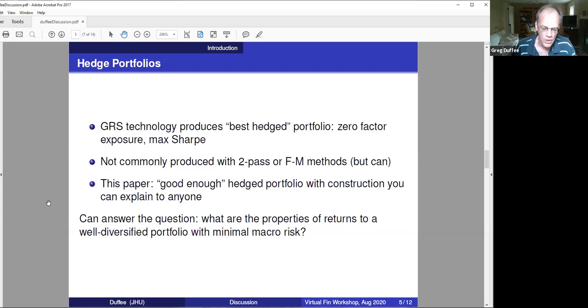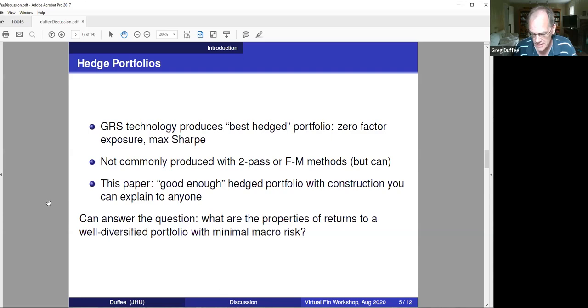What they're going to do with these good-enough hedged portfolios is ask the question: what do you lose if you invest in a well-diversified portfolio that has stripped macro risk out of it? That's a very interesting question, and to hear more about it, I'm going to turn it over to Bernard.